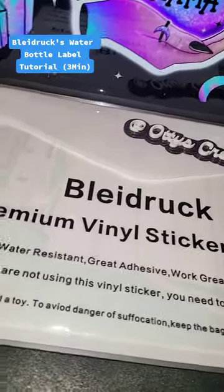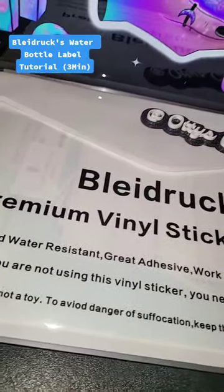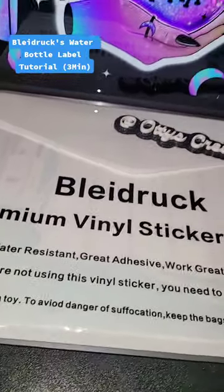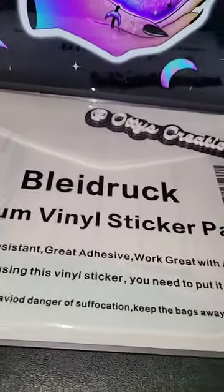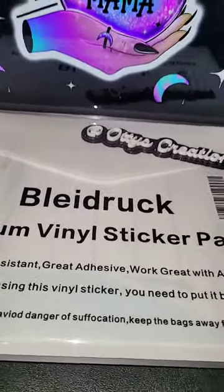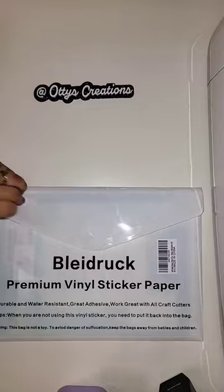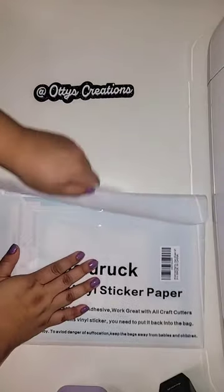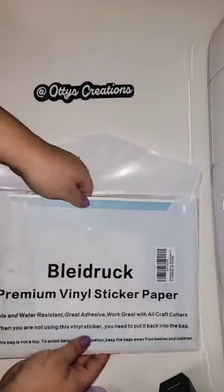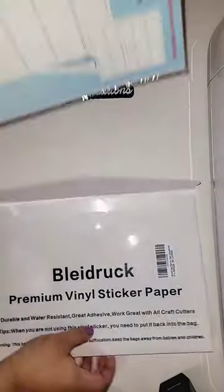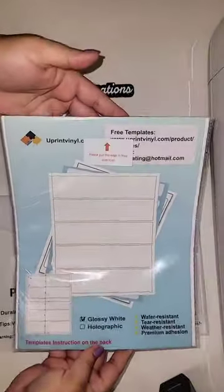Hey everybody, I wanted to show you guys how to use Bladrick's water bottle labels that they have on Amazon. It comes in one of these nice storage Velcro folders, like the stickers that they have on their site on Amazon.